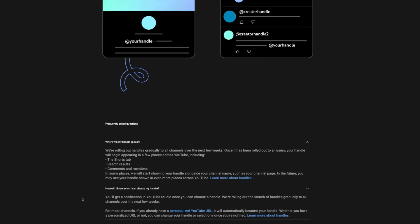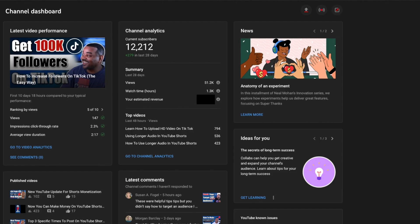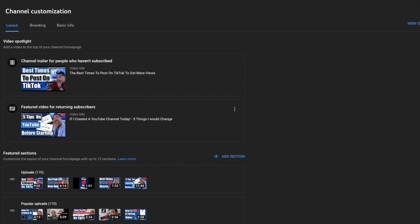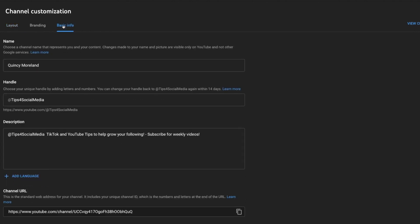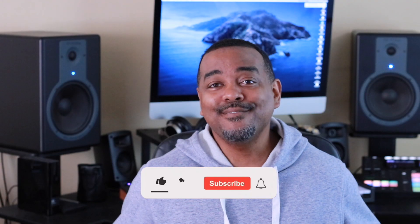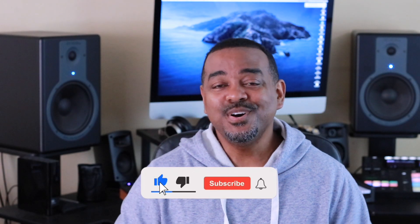If you haven't gotten this email yet, that's what you want to be looking for. If you think you may already have the feature, go to YouTube Studio, click on Customization, go to Basic Info, and that's where it will say 'Choose your unique handle' by adding letters and numbers. You can change your handle back to whatever it previously was within 14 days.